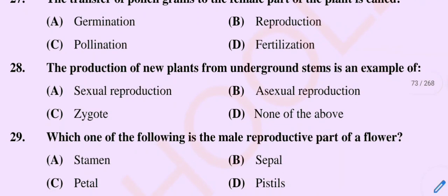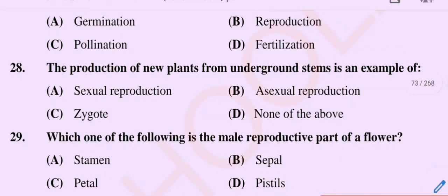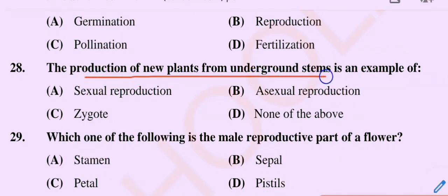Question number 28. The production of new plants from underground stems is an example of. Option A: Sexual reproduction. Option B: Asexual reproduction. Option C: Zygote. Option D: None of the above.